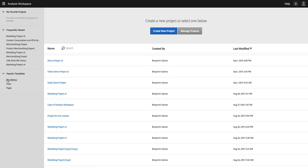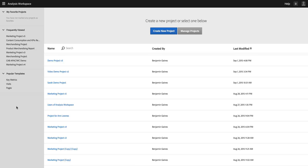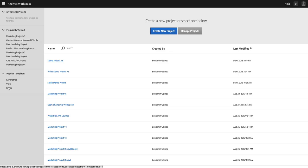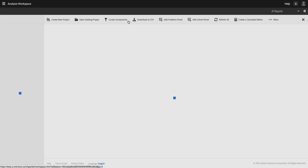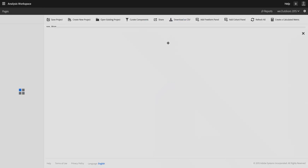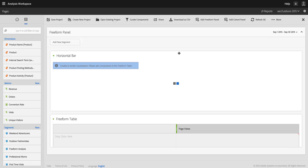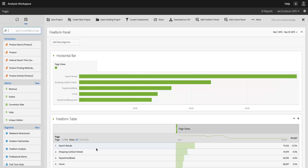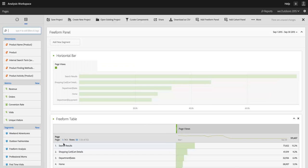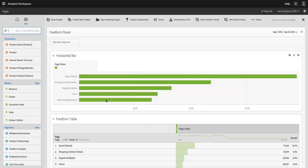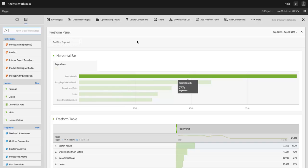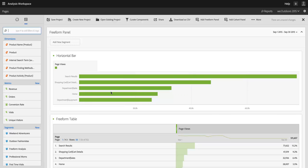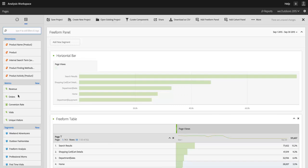And then the third thing here is popular templates, and this is something we're going to be adding to over the coming months and even farther out, where you can click on these links to get a quick start on a project. If I click, for example, on pages, I will get just a basic table showing page as the dimension with page views and a basic visualization. And then I can build on this from there.